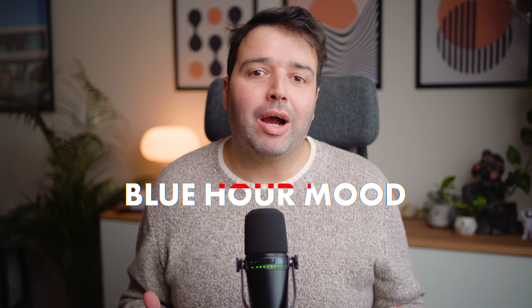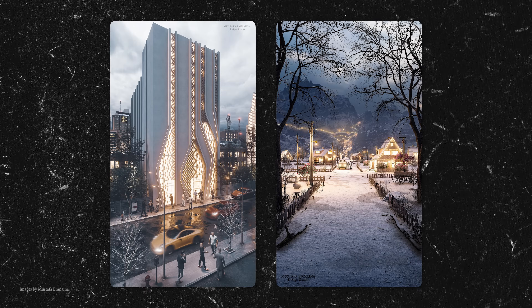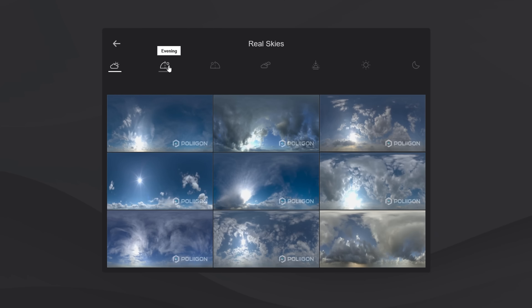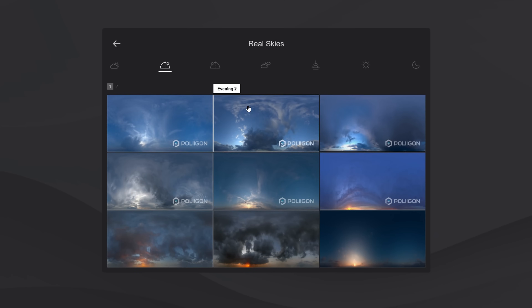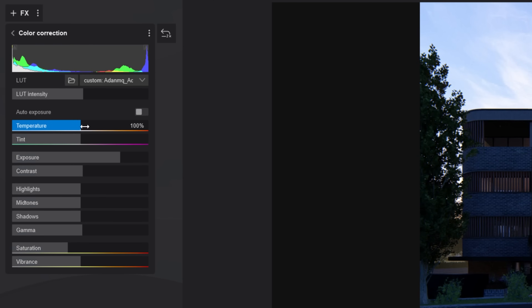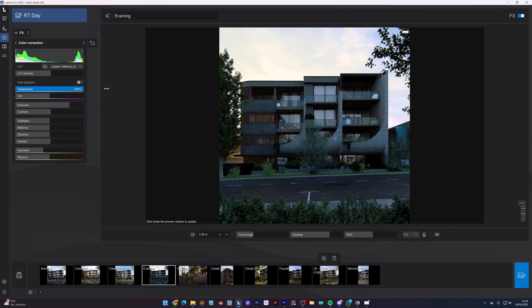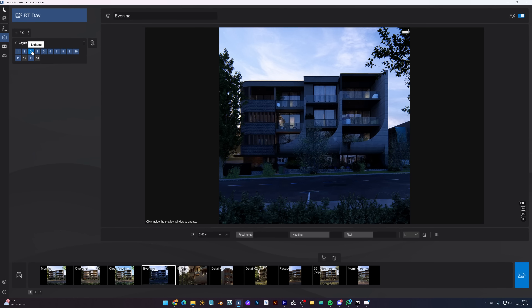Next, we have the blue hour. This is the cool dim light just before sunrise or after sunset, perfect for creating a calm, mysterious or dramatic mood. You can find these skies on the 'Evening' tab in the Real Skies effect. I recommend leaving the temperature values in the color correction effect at default — if you increase the temperature too much, it will remove that blue tint from your scene, which will break the evening effect. You can pair it with warm interior lighting for the most beautiful effects.